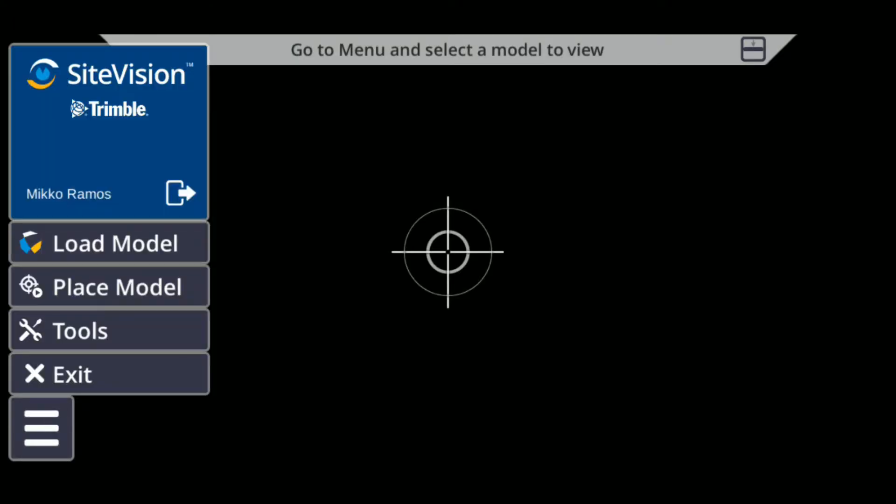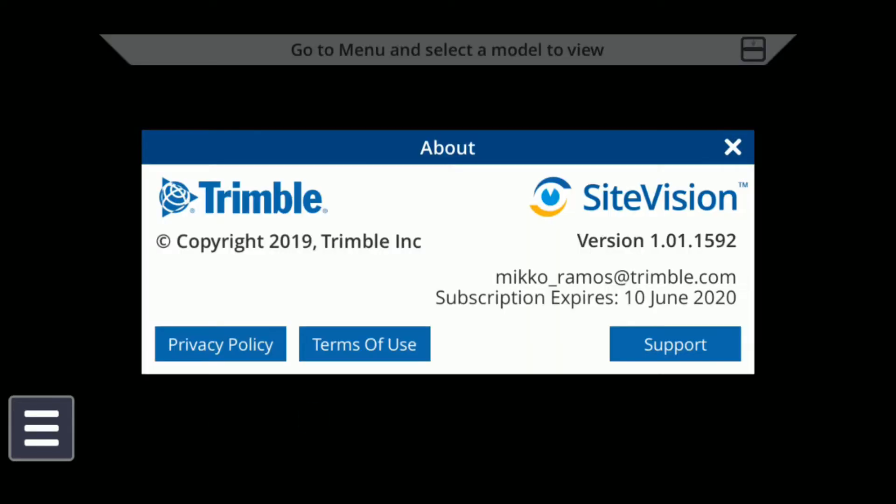To file a support ticket, tap the menu icon on the lower left, then select Tools and then About in the window. Select the Support button on the lower right corner.